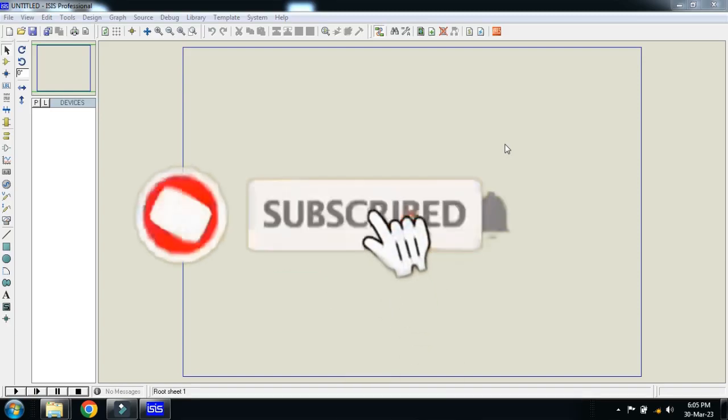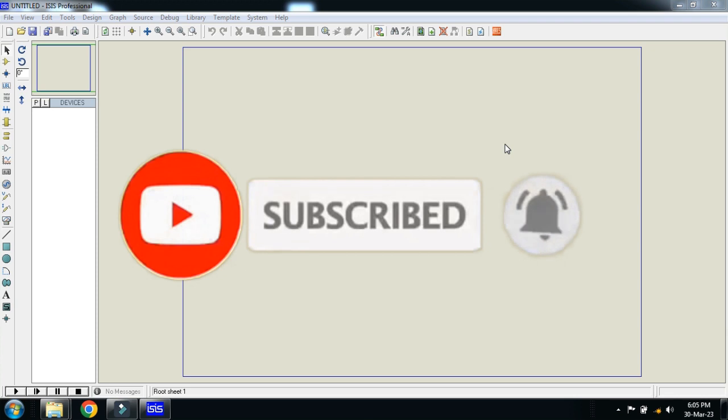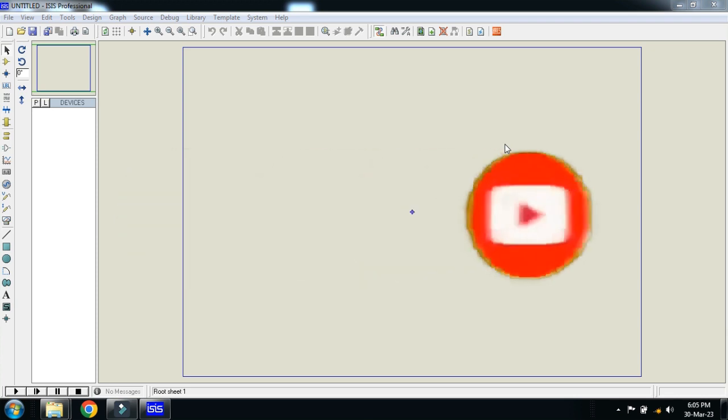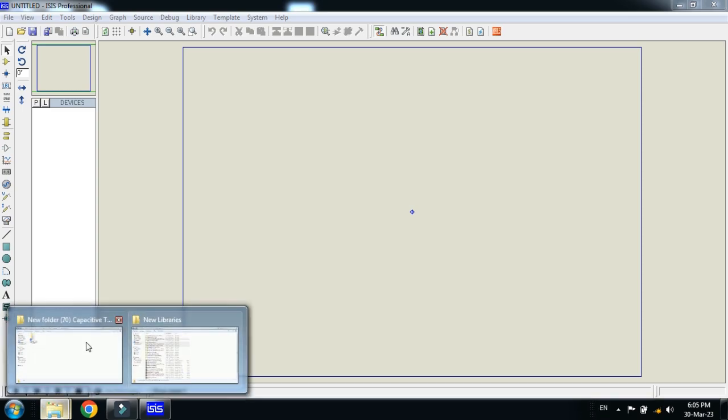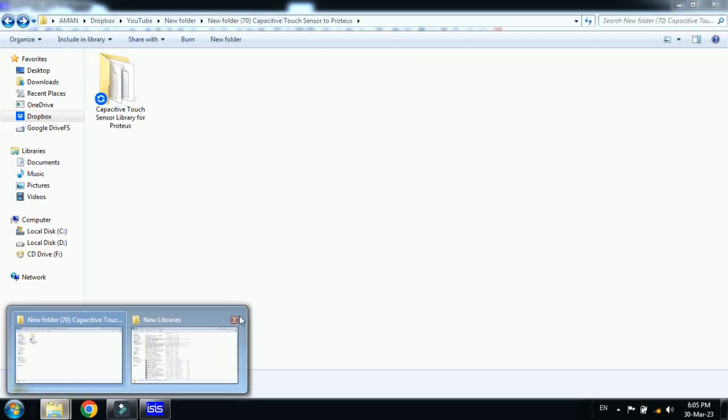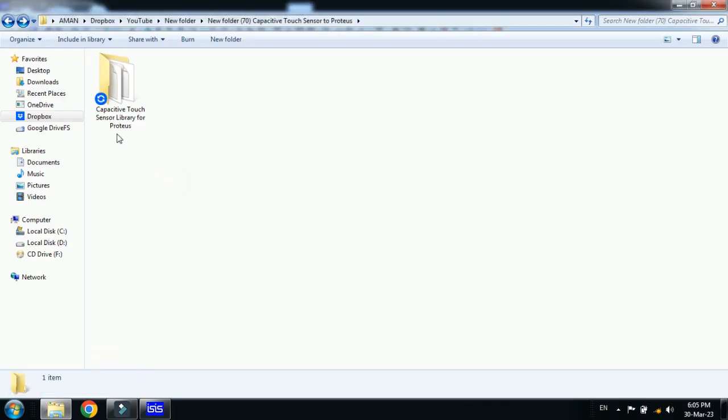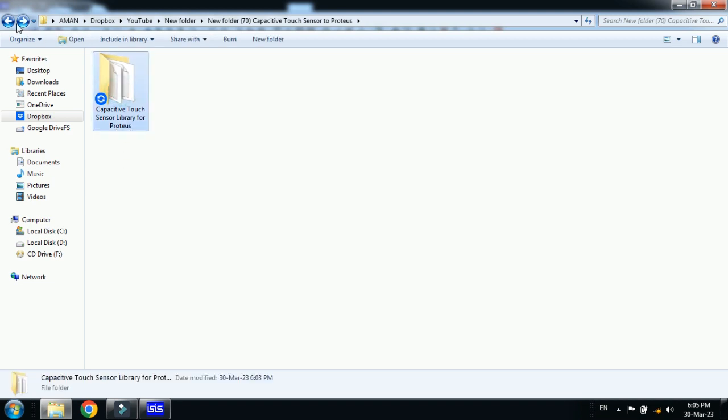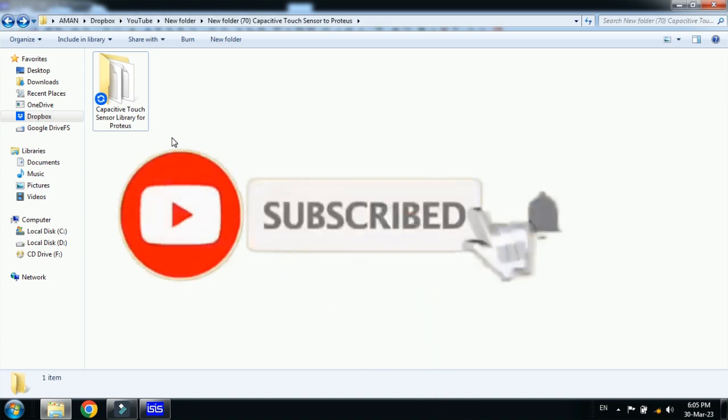In this video you will learn how to add capacitive touch sensor library to Proteus. For that you must have the external library for this sensor. Here you can see the capacitive touch sensor library for Proteus. You can download this library from the link provided in the description.